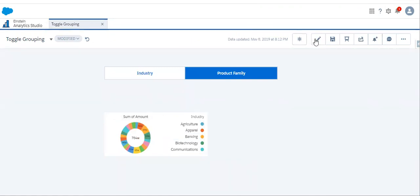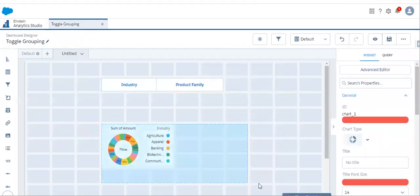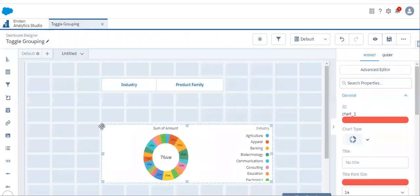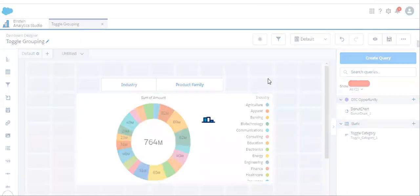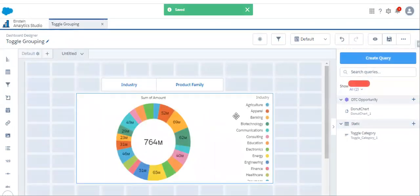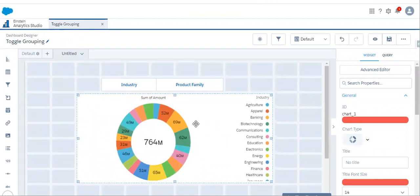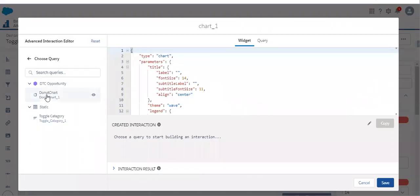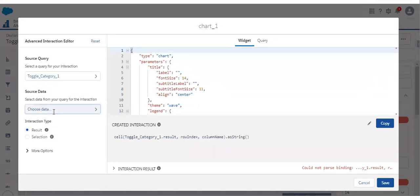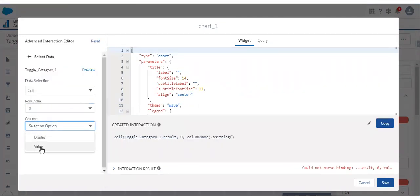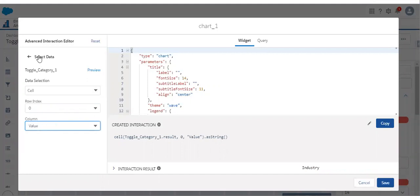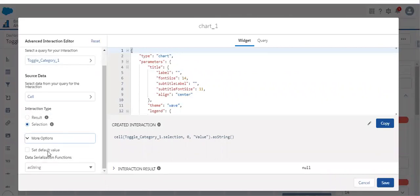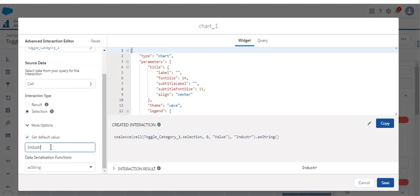Let's link them by using selection binding. Let's resize the widget and modify the interactions. To modify the interaction, select the chart widget and open the advanced editor. Select the query — the query is from 'toggle category'. We are selecting the data from index 0 and we need the 'value' field, where we have stored the API name. This is the selection interaction. Let's set the default value to the industry grouping.